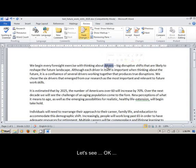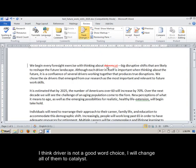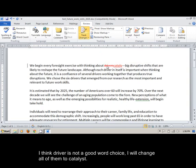Let's see, OK, I think driver is not a good word choice, I will change all of them to catalyst.